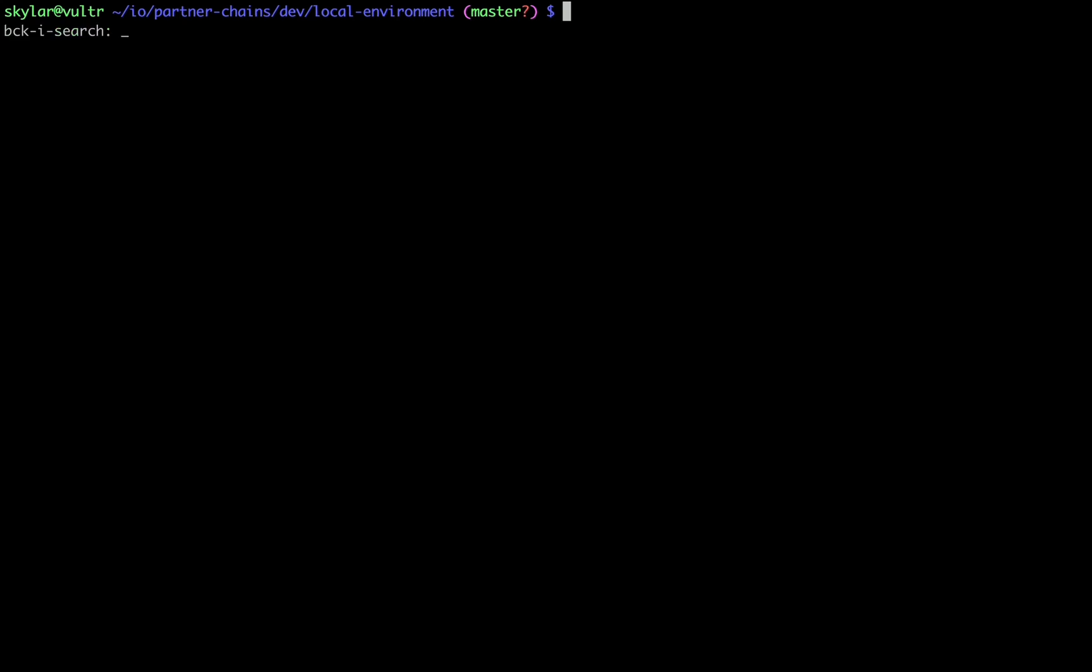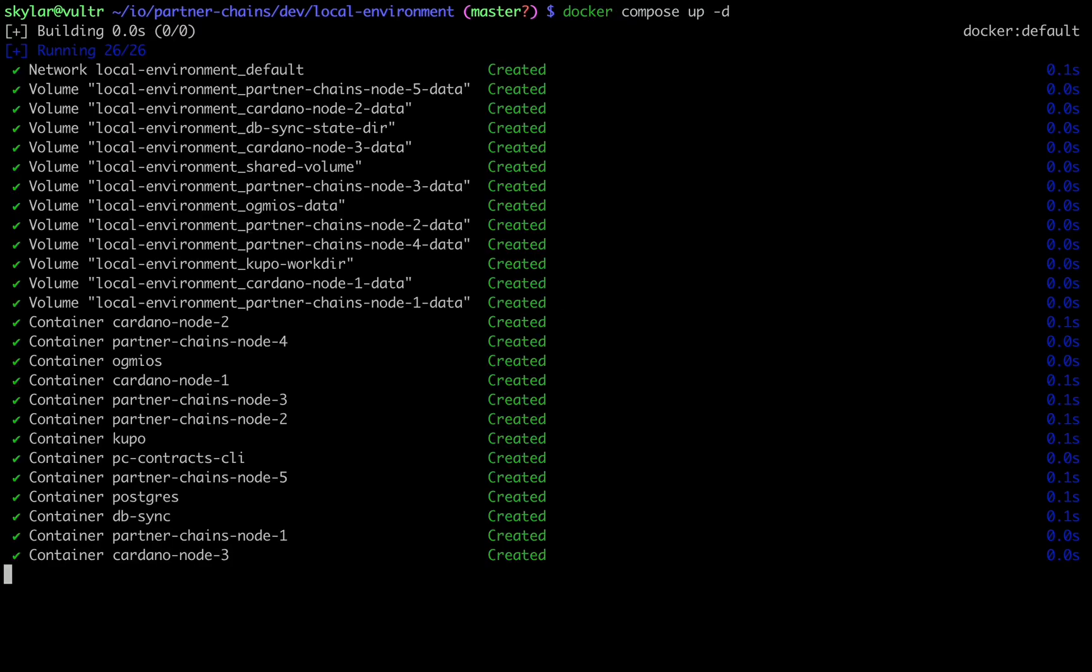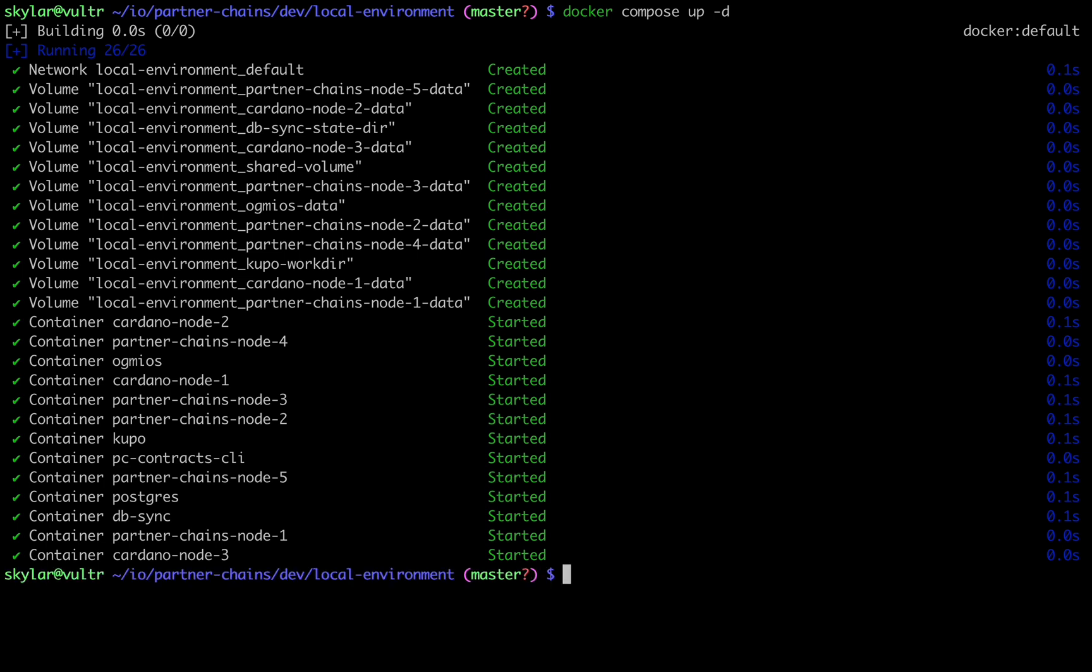We can go ahead and bring up this environment now by running docker-compose upd. This will take a while first time to pull the necessary images, but as I have them locally, it is quite fast.